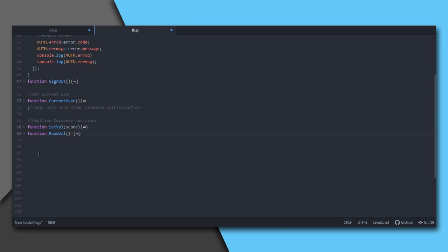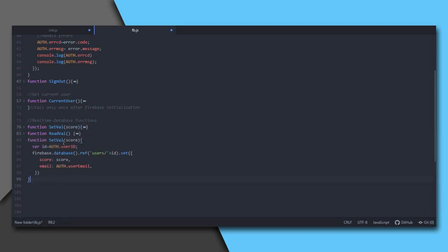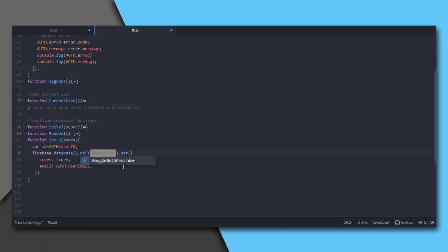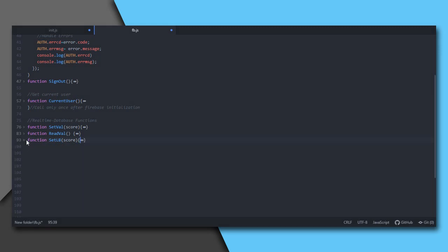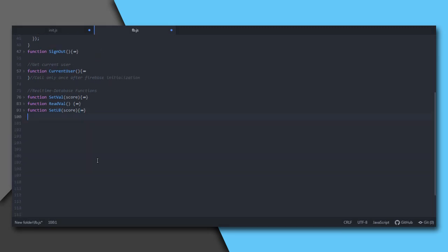Then we need a leaderboard. To set the leaderboard data, I will copy this setVal function, rename it as setLB, and just change this location. This would be leaderboard. You may wonder why I am using a different location for this. I could have used the same location for users and leaderboard. This is because at users there could be much more information of the user which you don't want to be read by others. On the other hand, we would allow everyone to read anything on the leaderboard.